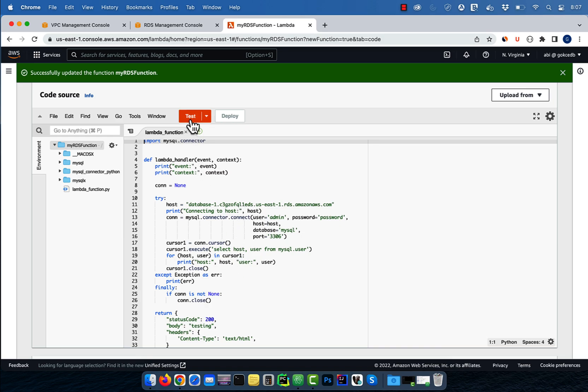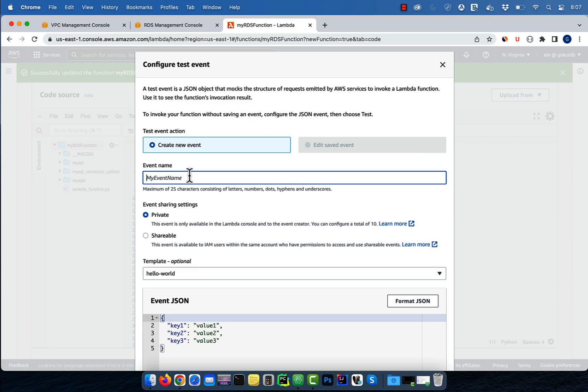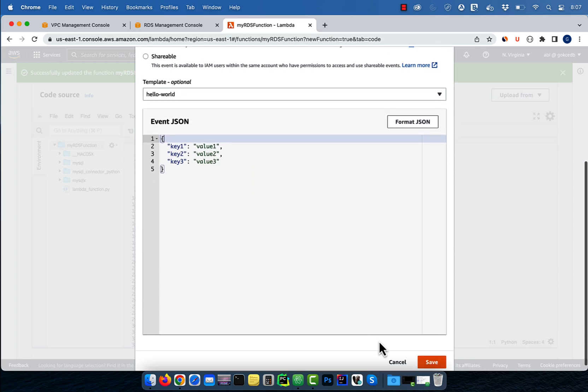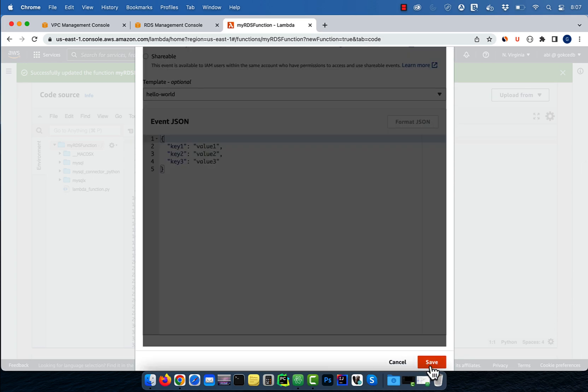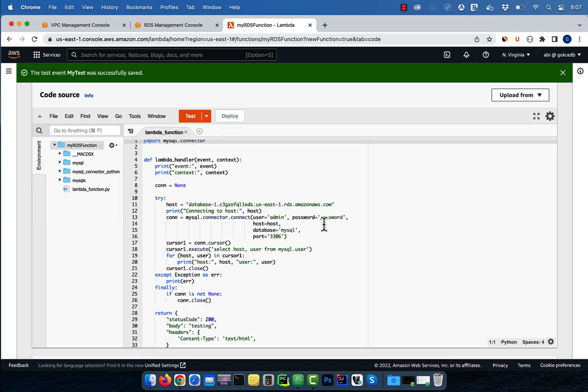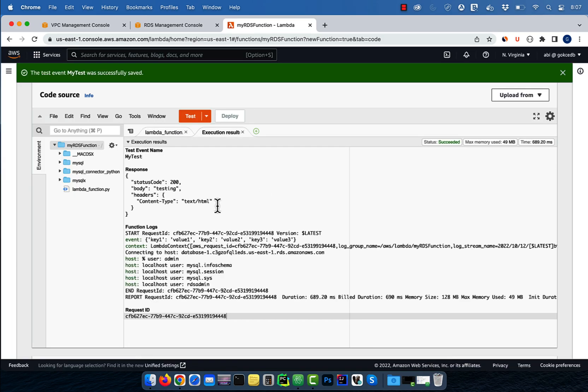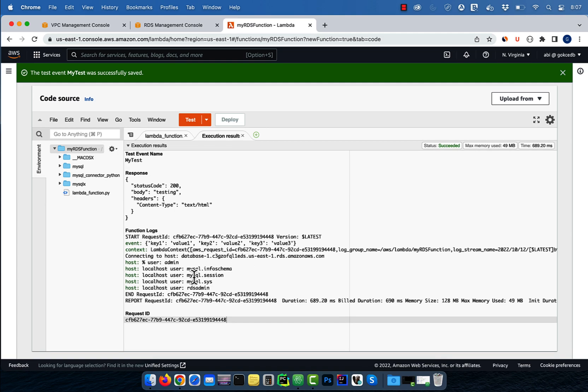Click on the test button, give your test event a name, then hit save. Hit the test button again to execute your Lambda function. As you can see, the output of the select query was successfully printed on the console.